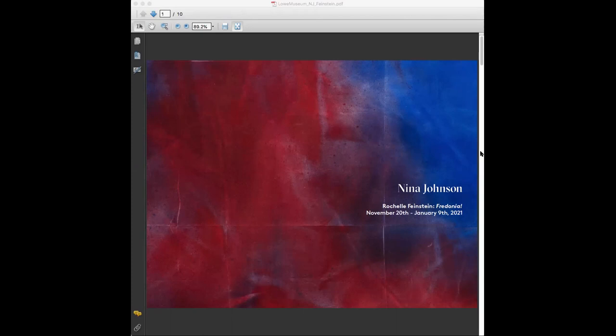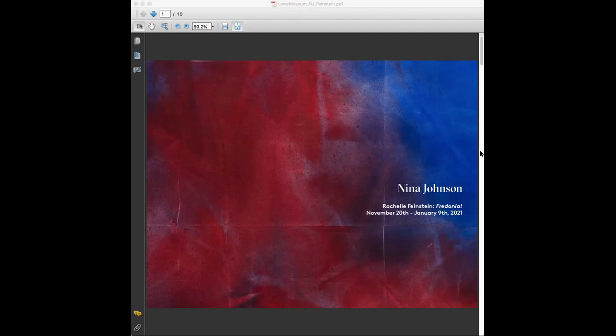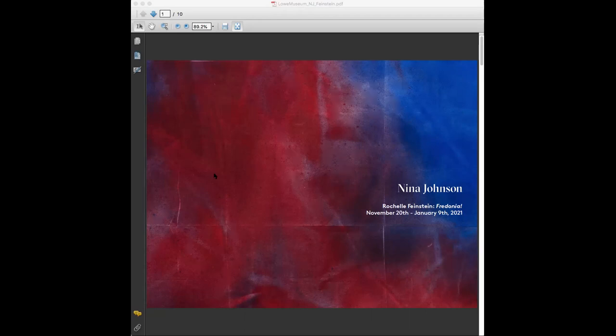All right, welcome everybody. Thank you so much for joining us. It's 11:30, so before we get really started, we're going to give people about two minutes to keep logging in. I'm Nina Johnson and I'm here for the Lowe Museum this morning to give you guys a little talk about Rochelle Feinstein and her exhibition Fredonia, which is currently up at the gallery. You can see hopefully an image from that show right now on your screen.